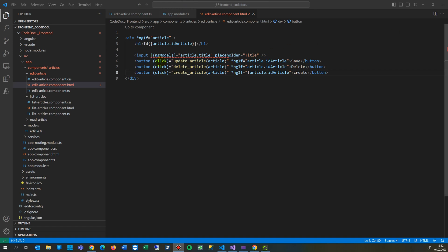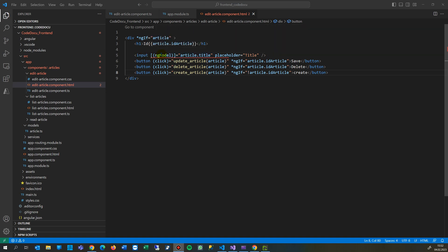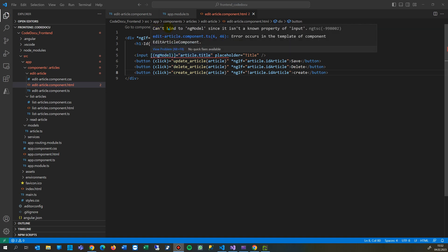So here comes the next error which says, here in Angular, when you try to create a form with an input tag, the input tag can't bind to ng-model since it isn't a known property of input.